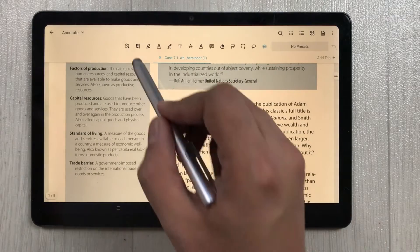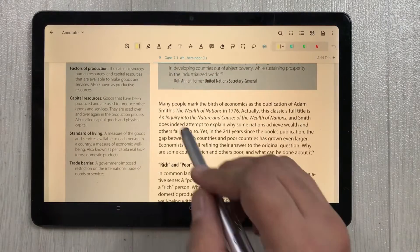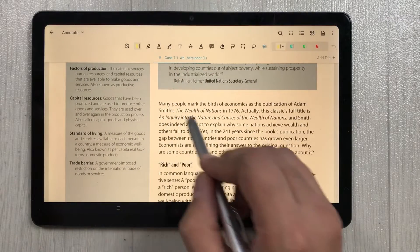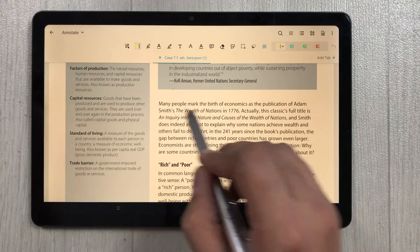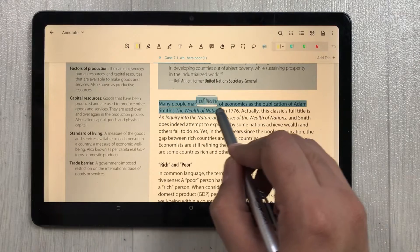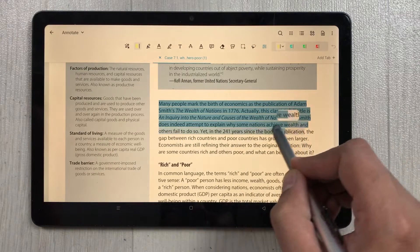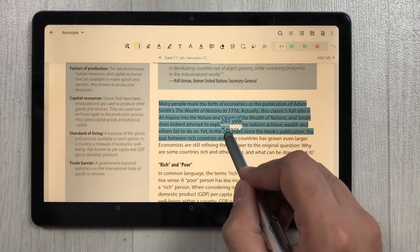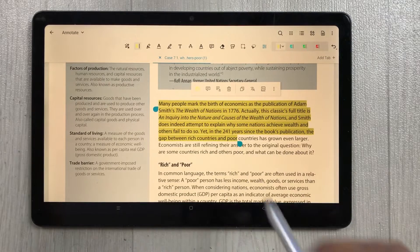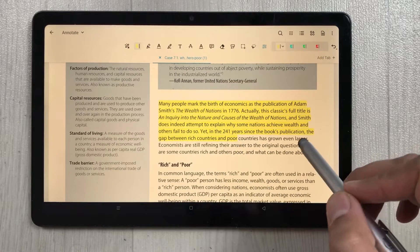The first tool is the highlighter tool. I select it and highlight a few lines. You can see the highlighter is working perfectly fine.